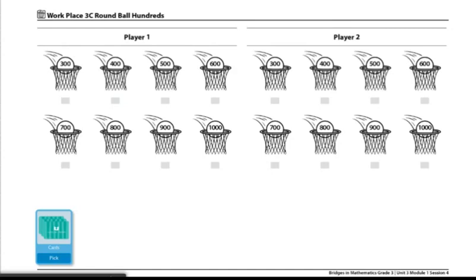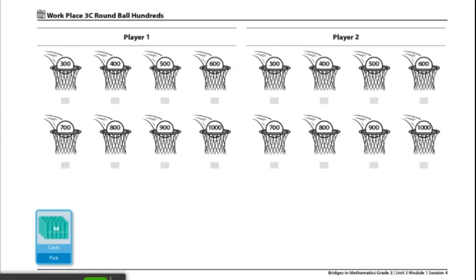These are the directions for Workplace 3C Round Ball Hundreds. Each pair of players needs the following materials in order to play this Workplace.